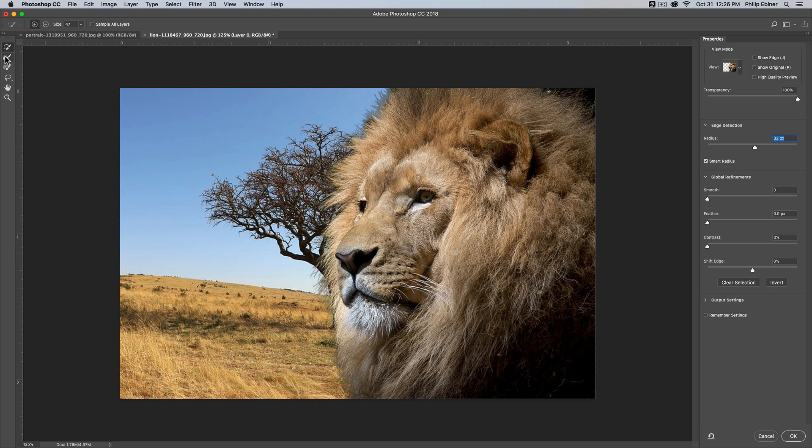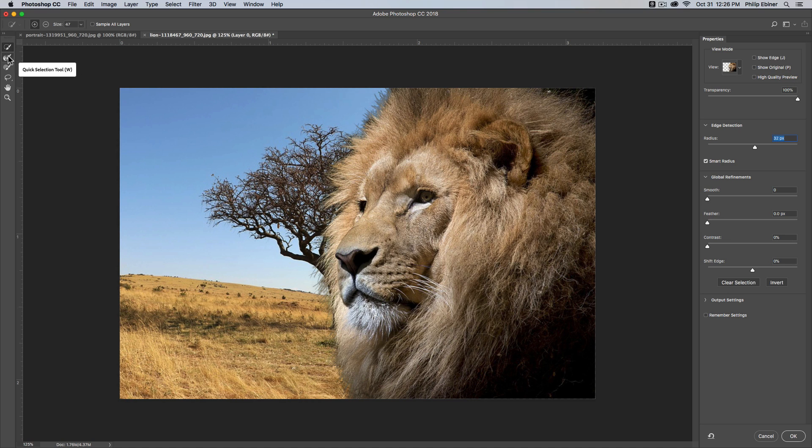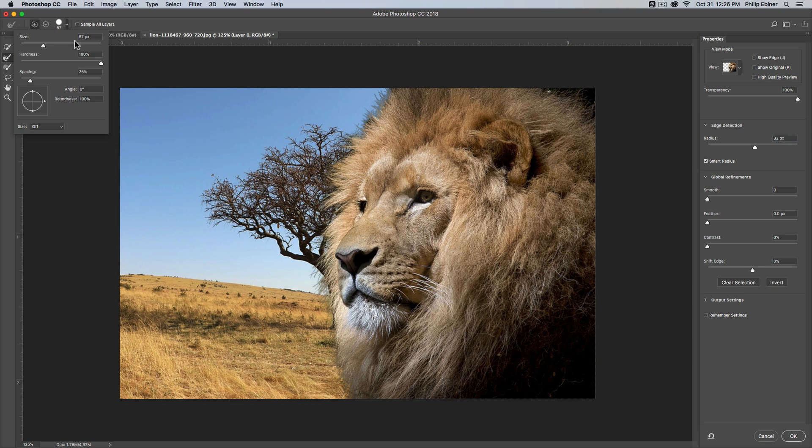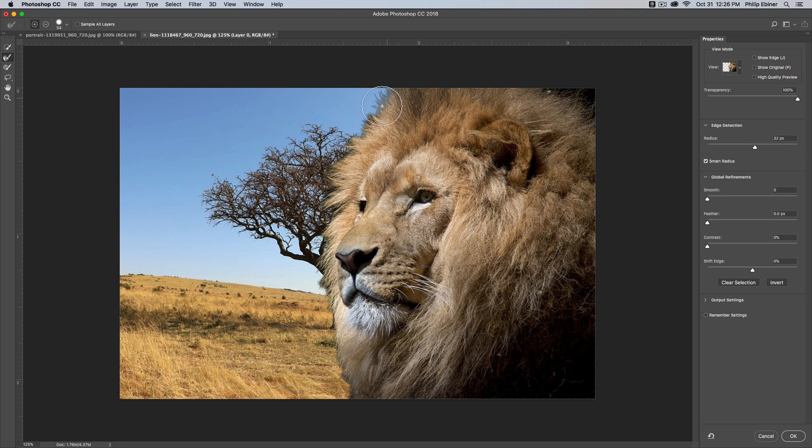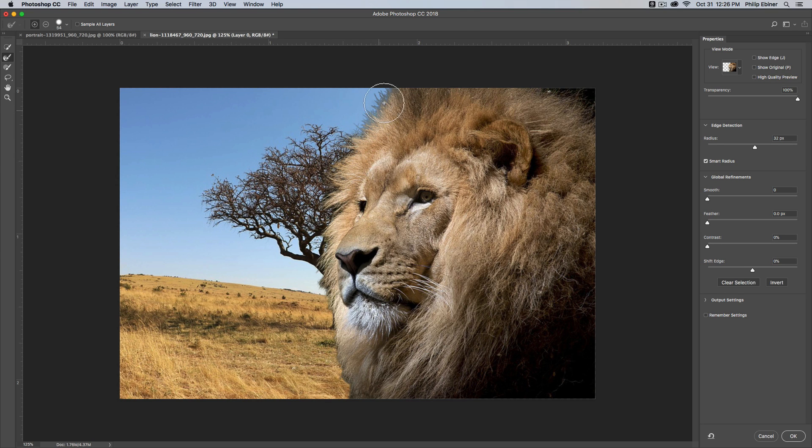But we also have this refine edge brush tool over here, which is the one below our little quick selection tool. And by taking that, which you have your brush options, the hardness and size up here, we can actually brush over the hair and it will make an even better selection, removing the background and selecting the hair.